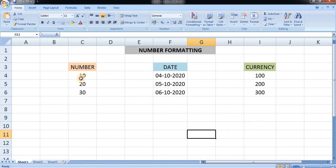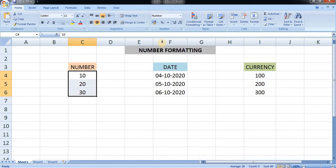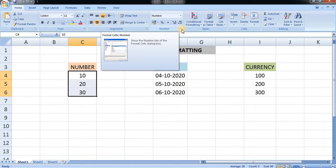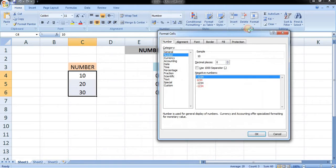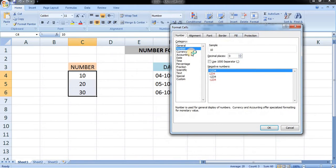For the number, if you want to increase or provide decimals after the numbers, there is an arrow on the right-hand side. Click on it and the Format Cell dialog box will open. From here you can see the number and the decimal places.